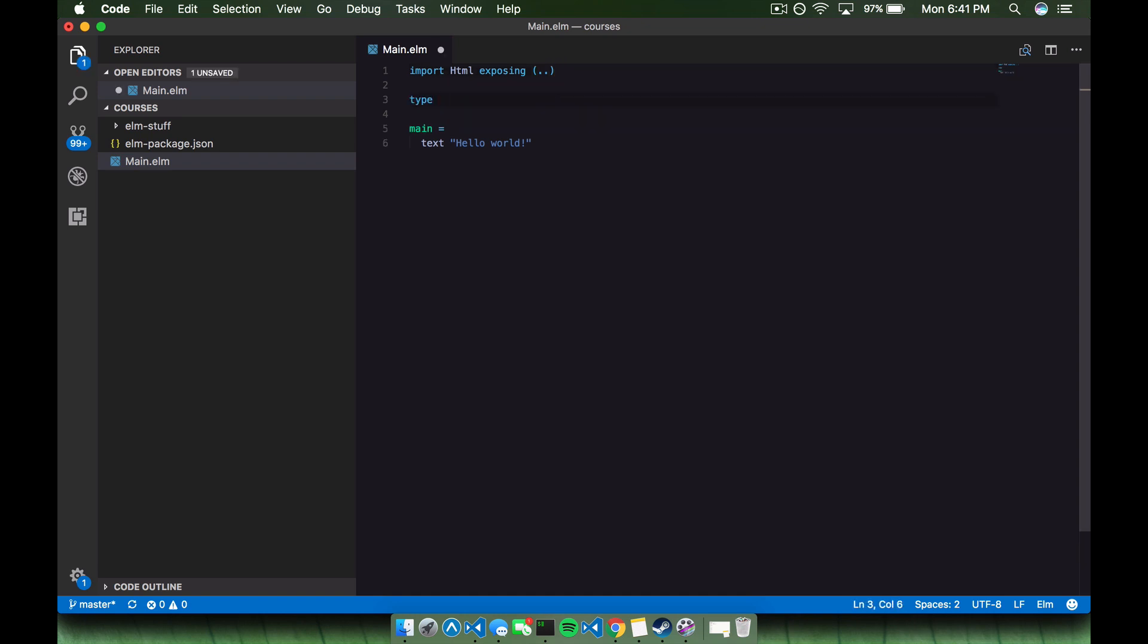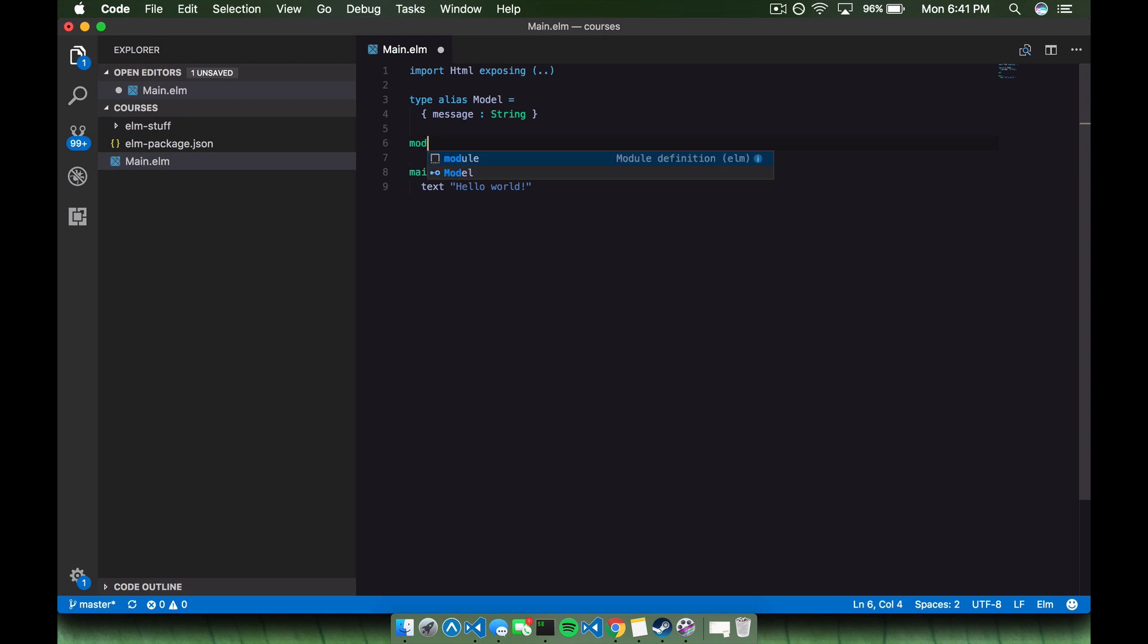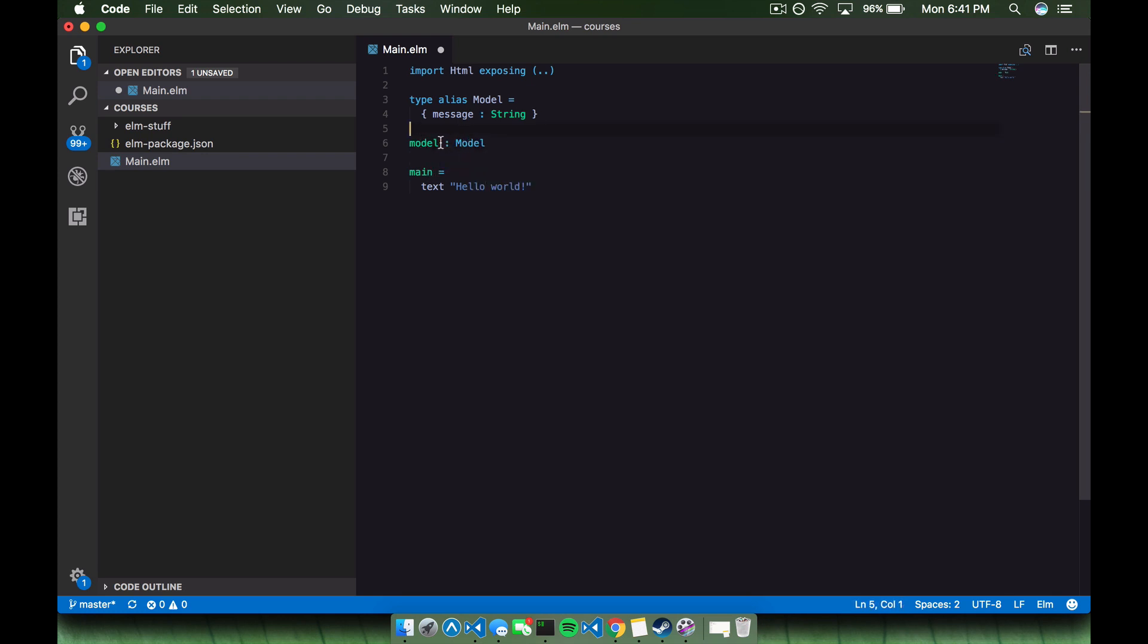So to get started here, we're going to create a model. We're going to say type alias model, and we're going to make that equal to a record. And the record is going to include, we'll name it message, and it's going to be a string. So here's an example of elm's static typing. And inside of our record here, a record is just similar to an object in javascript or python. But we have to define the types for our model. And a model is a type itself.